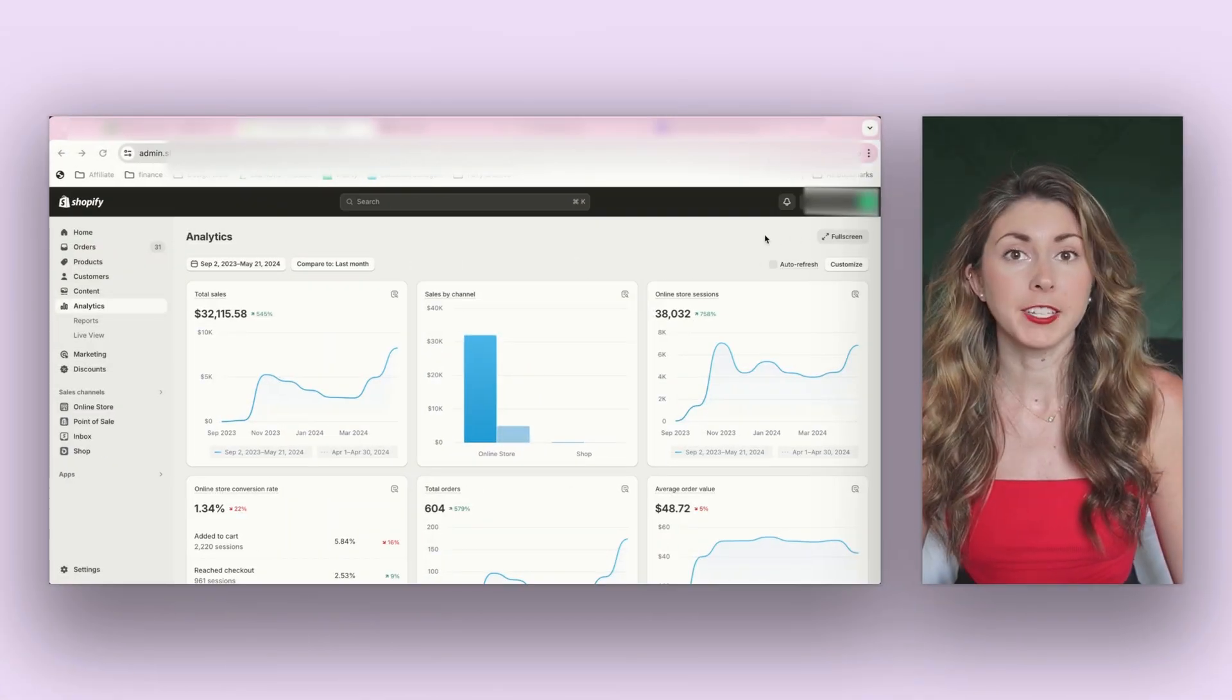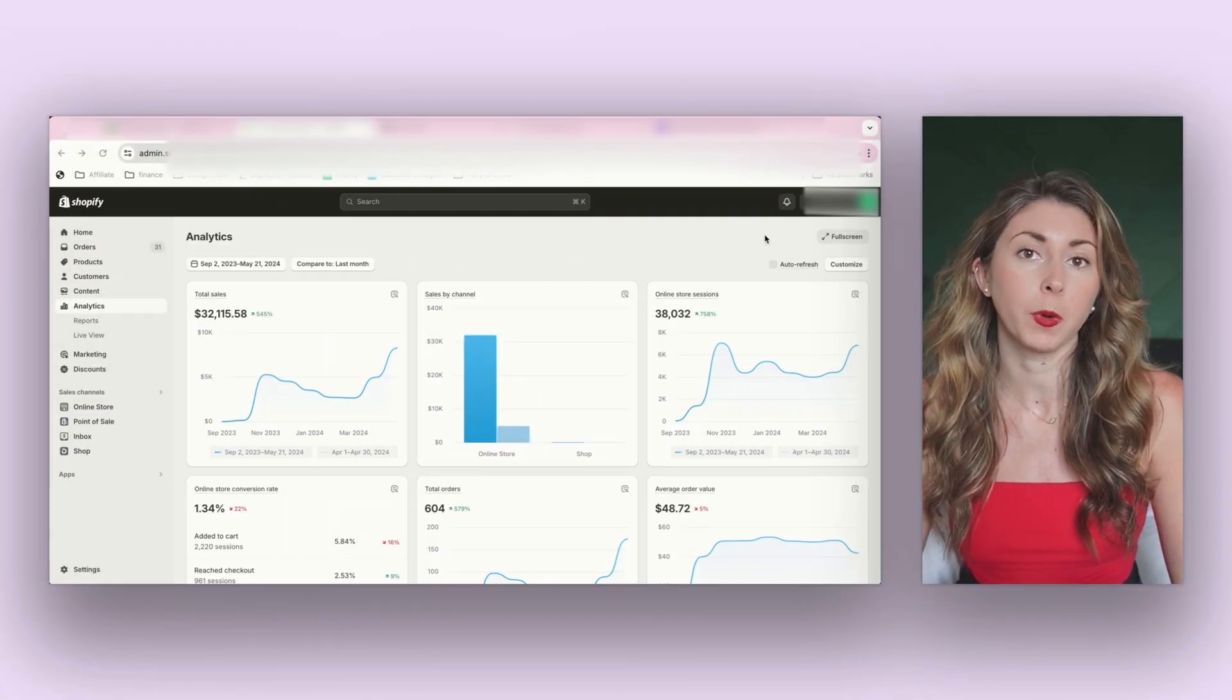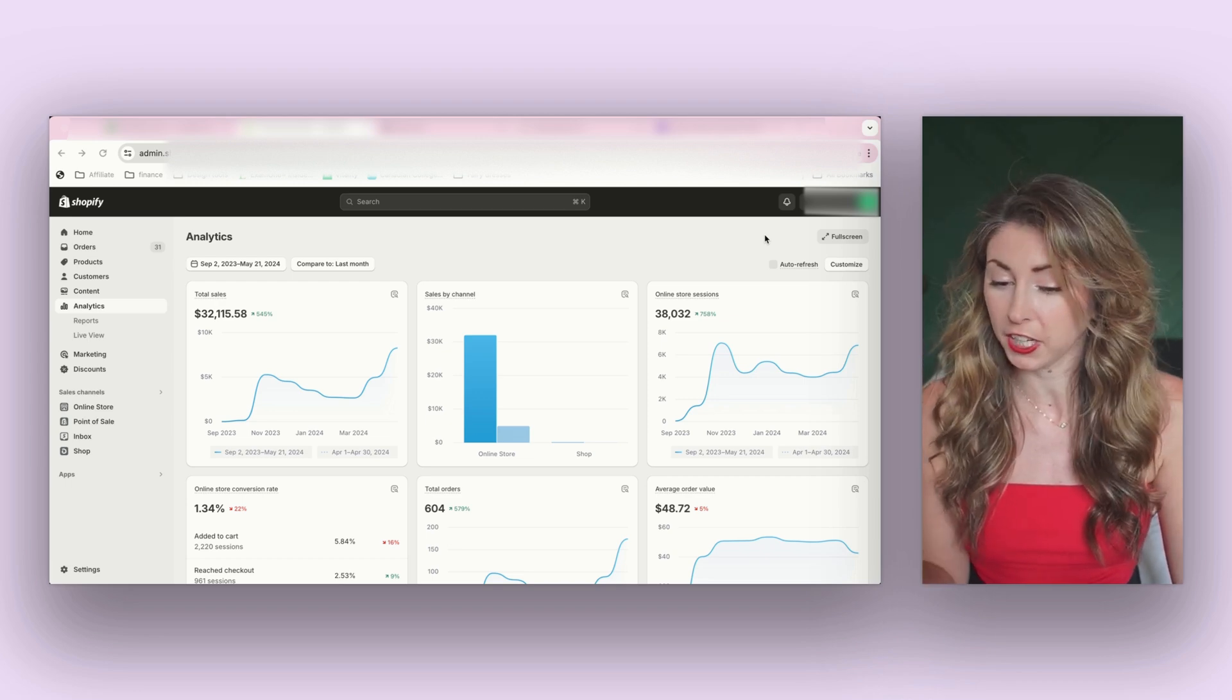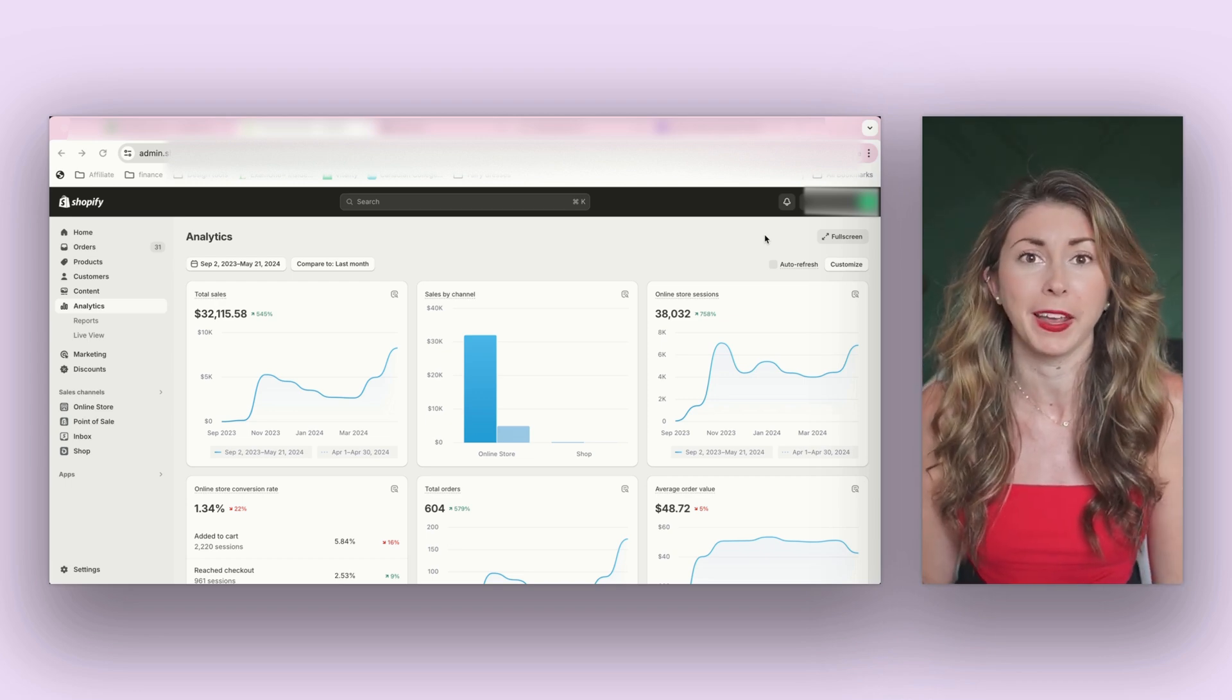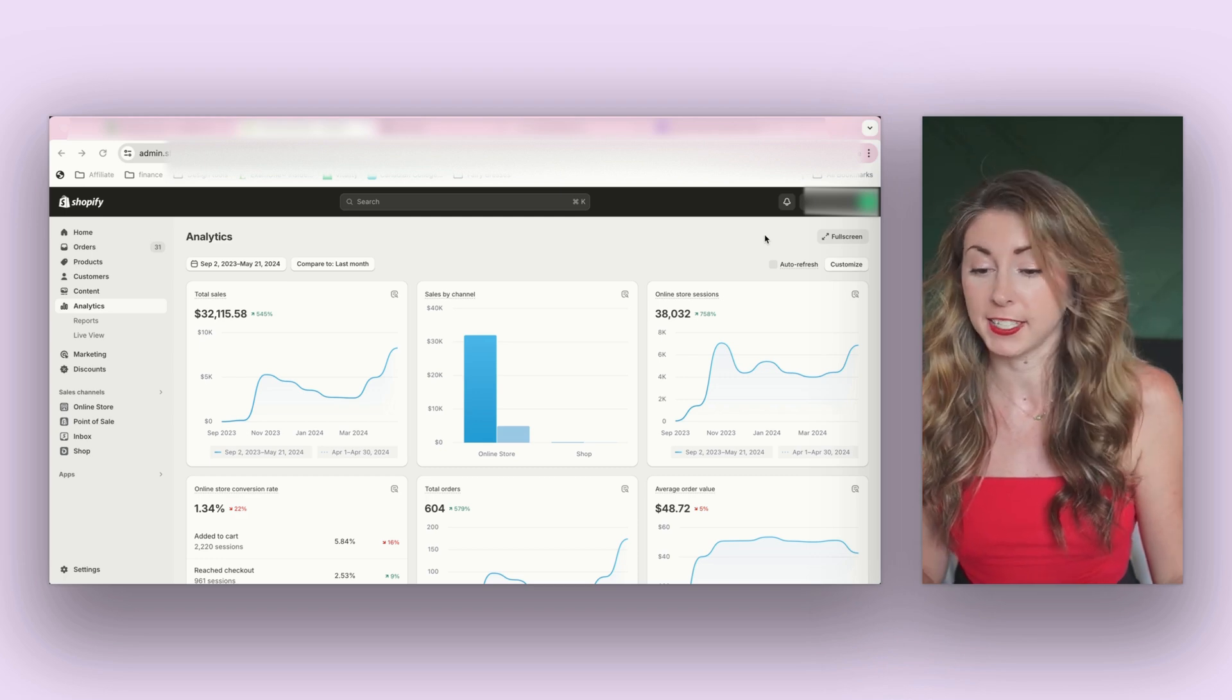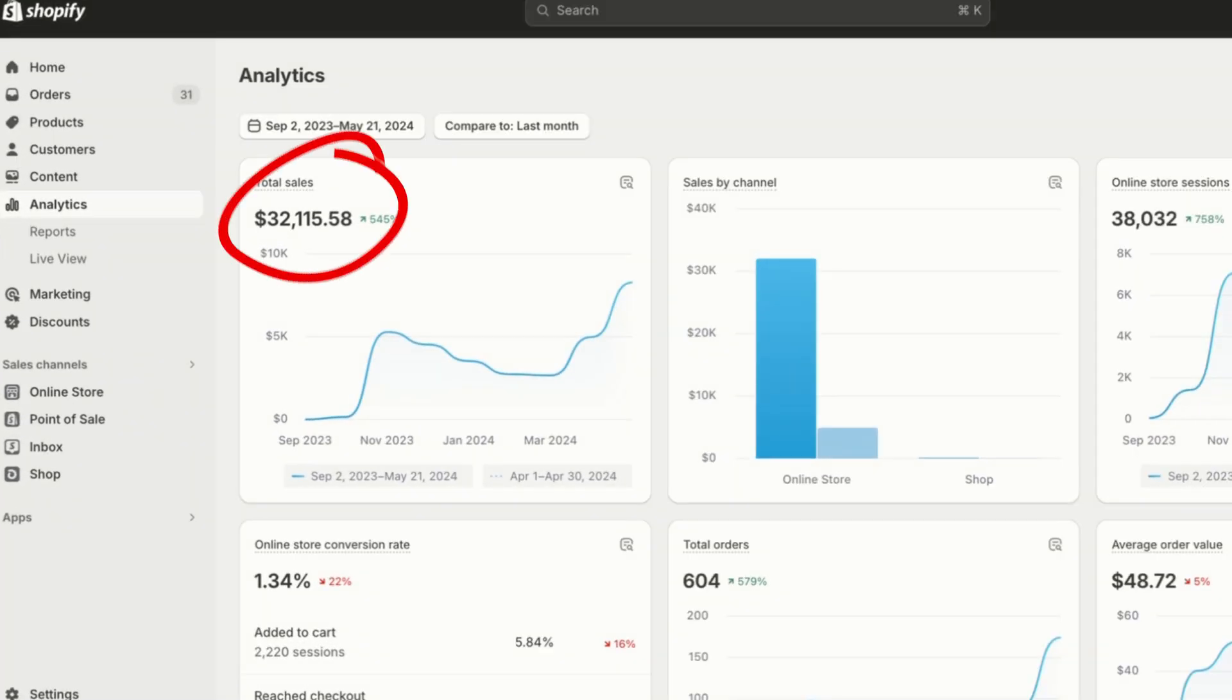So for context, I opened my store in September of 2023. I didn't really touch it until October when I started actually making changes and using the store. But since then, I have made $32,000 USD in revenue, and I just passed 604 orders.